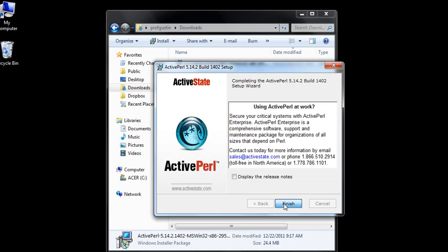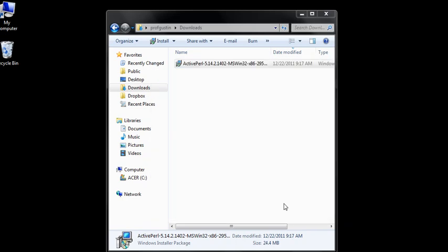So now Perl has been installed on my computer, and it doesn't install an icon in your list of applications.